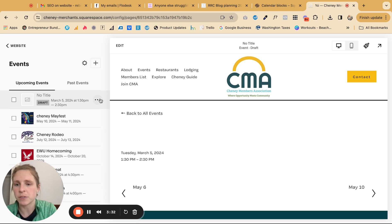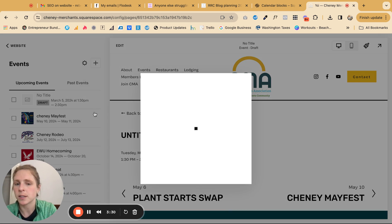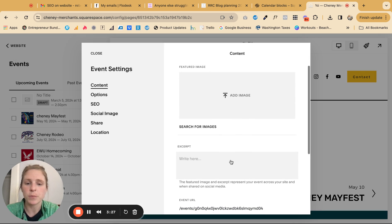The other couple of things I would definitely suggest is clicking on these three dots, going to settings, adding a featured image and an excerpt.